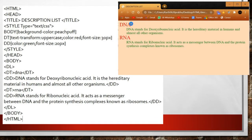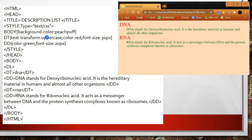The output shows DNA and its definition, then RNA and its definition. Note that DNA was written in small letters in the code but appears in capital letters in the output because we used the CSS property text-transform: uppercase in the dt style. We also set color, font size, and other CSS properties for dt and dd.